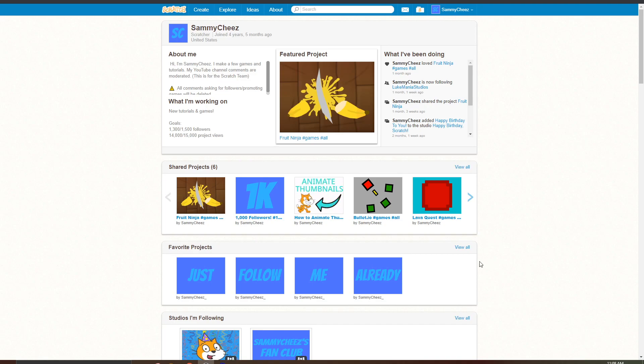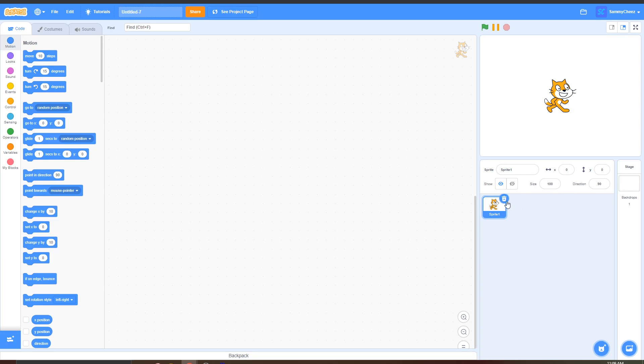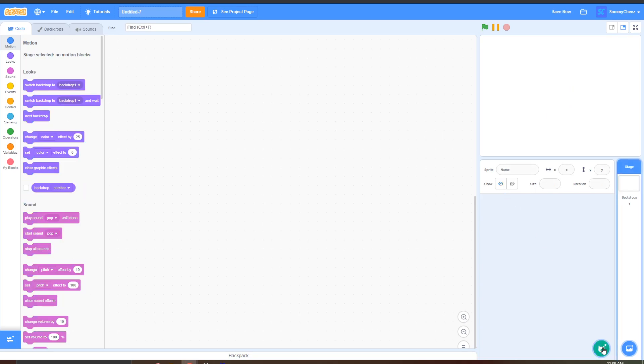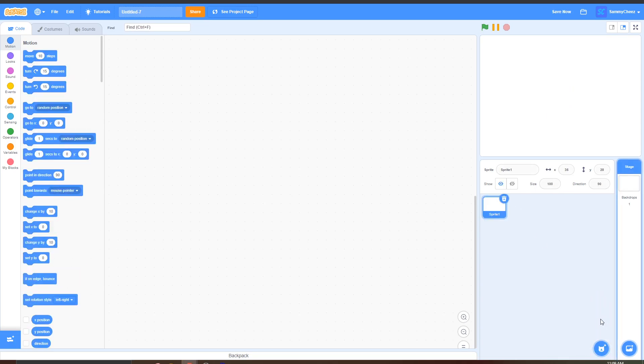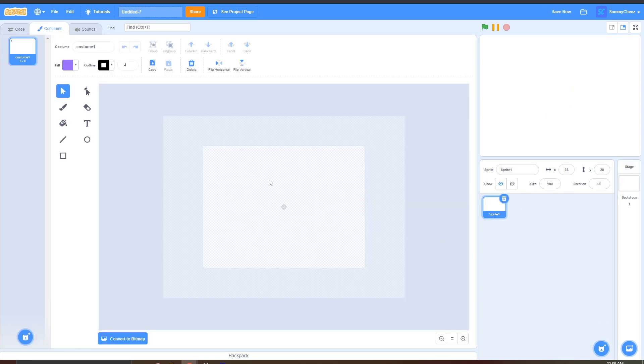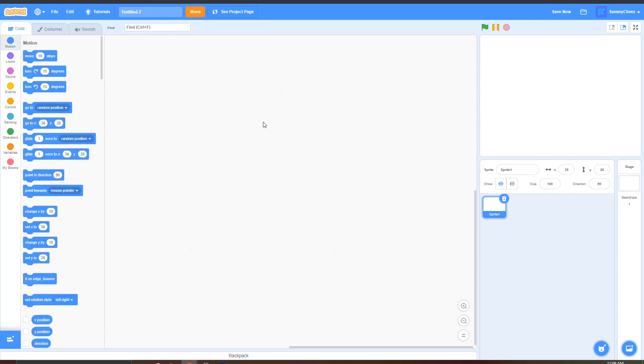So the first thing that you want to do is make a new project and delete the Scratch Cat and make a new sprite and don't draw anything in here. This is going to be our pen sprite so just go straight to code and rename the sprite pen and now let's start coding.